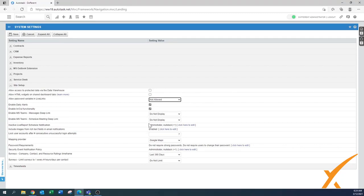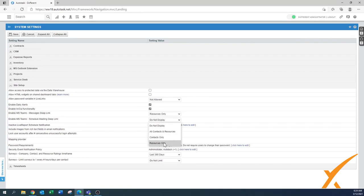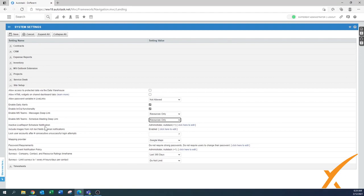'Enable Microsoft Teams message deep link' — currently set to 'Do not display,' but these are a very nice feature to enable. Start by enabling for your resources only, and later you can extend it to contacts as well. 'Inactive live report schedule notification' — keep that on so the designated administrator gets notified when a scheduled live report stops working. You definitely want to know when scheduled reports fail.